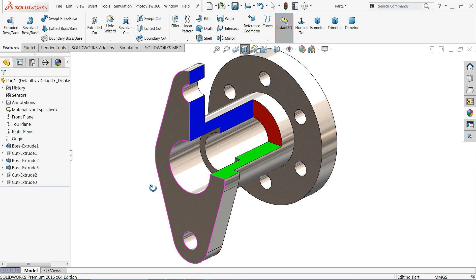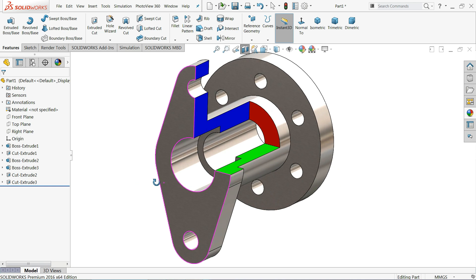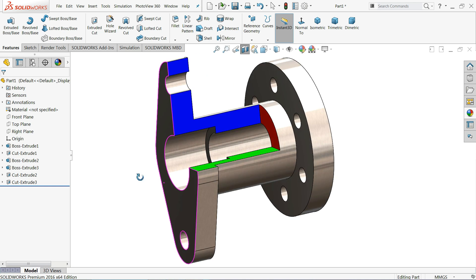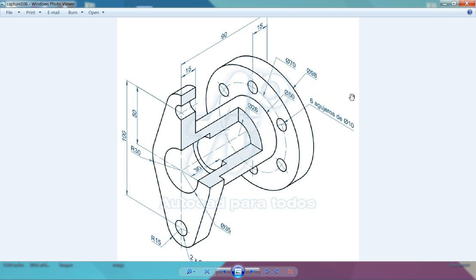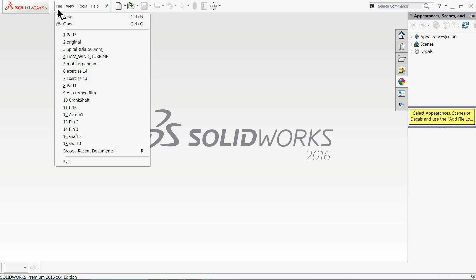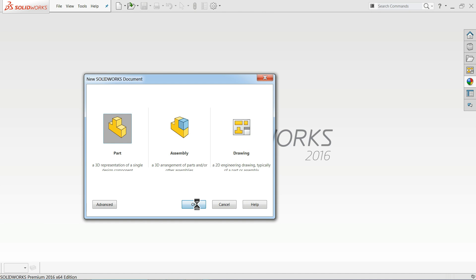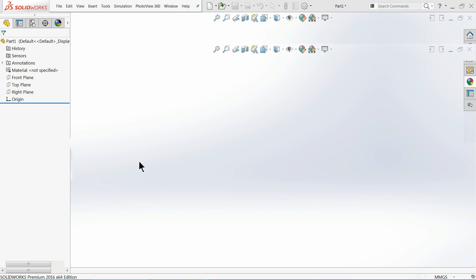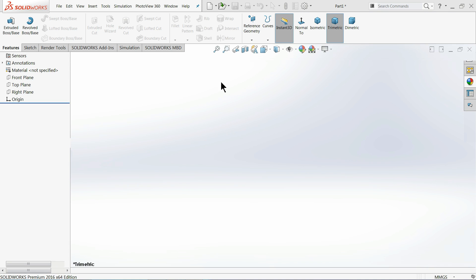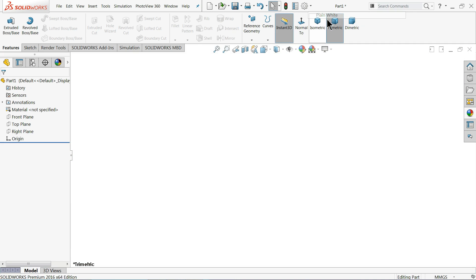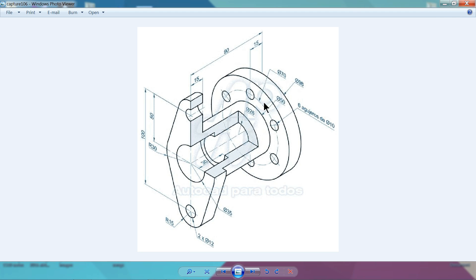Welcome back to CAD CAM Tutorial. Today we are going to create this simple 3D model with the help of a 2D drawing. I hope you like it. This is the 2D model — we will create this 3D drawing using this one. Let's start to create this beautiful part in SolidWorks. Let's go to File > New and choose Part. Now we are in the SolidWorks interface. Let me add a white background.